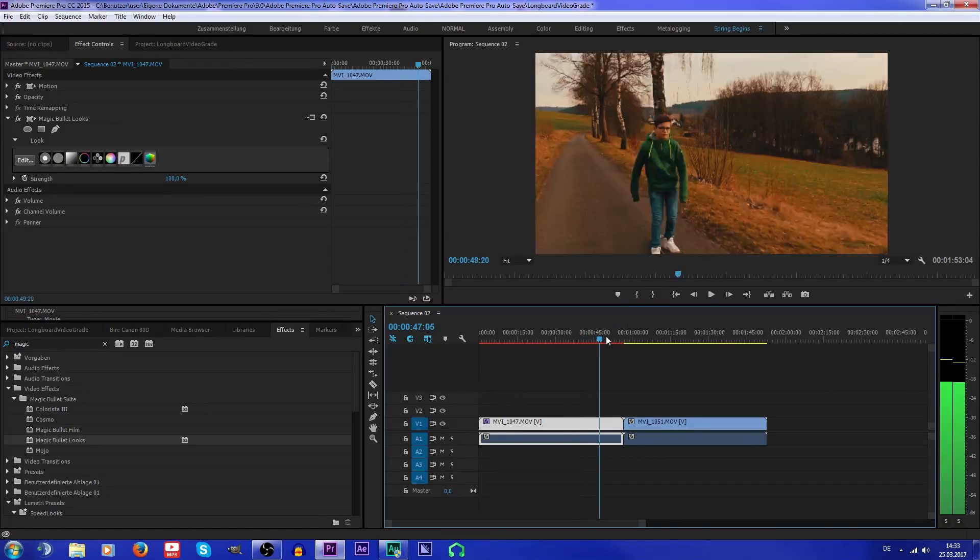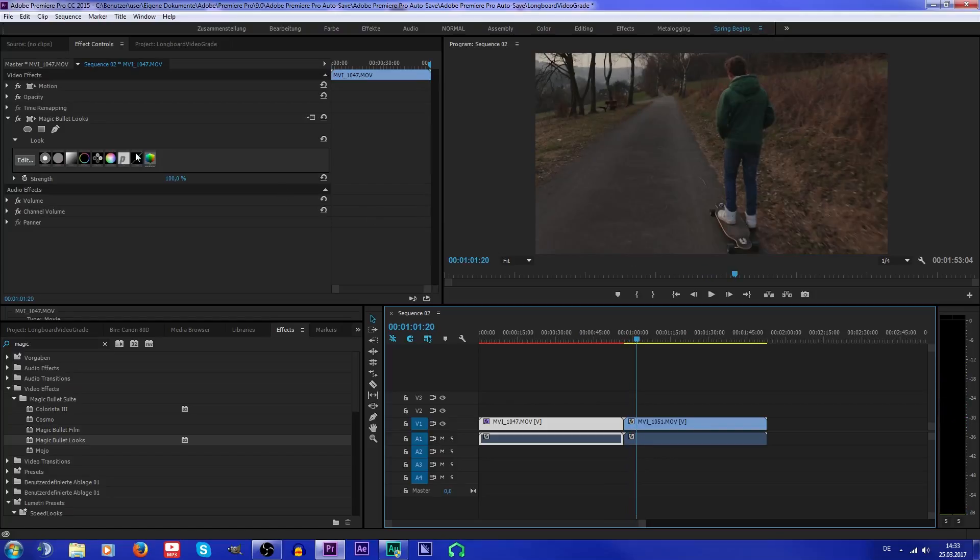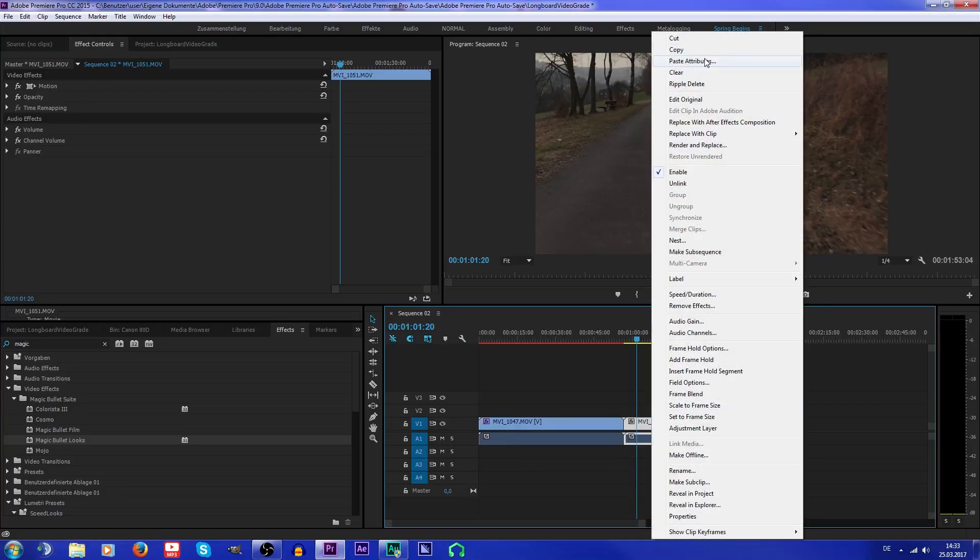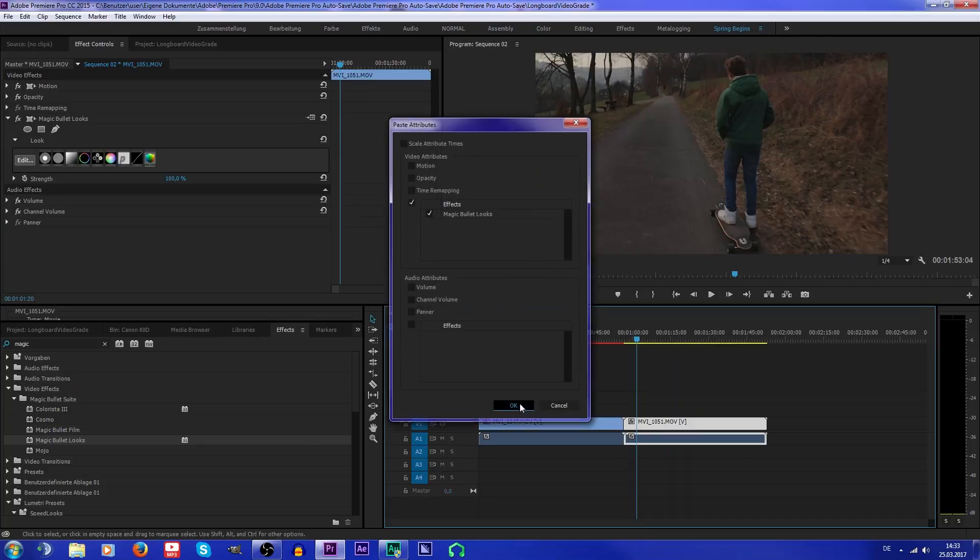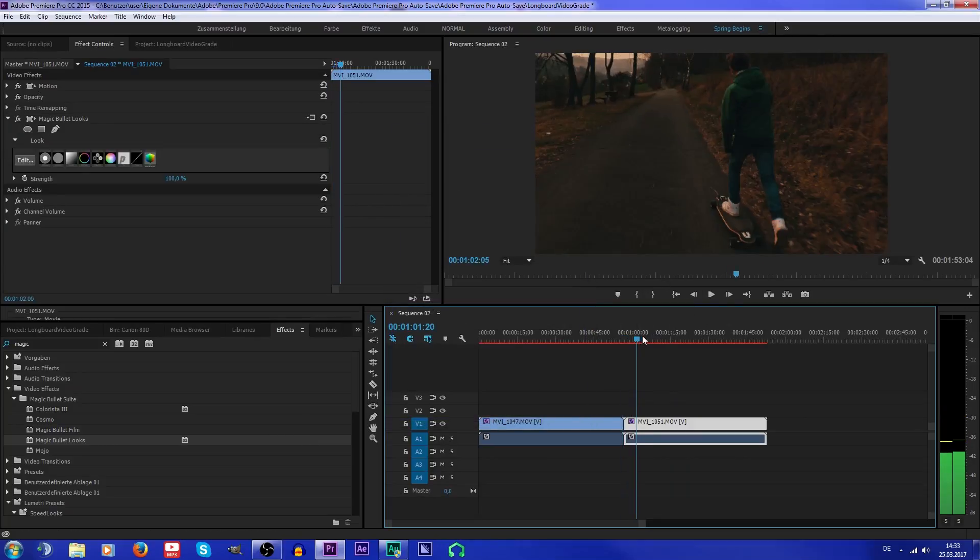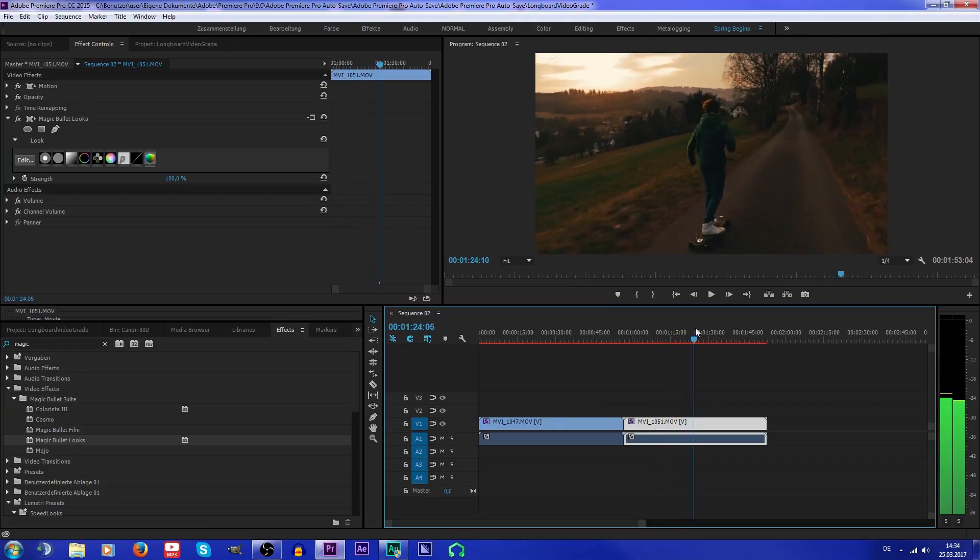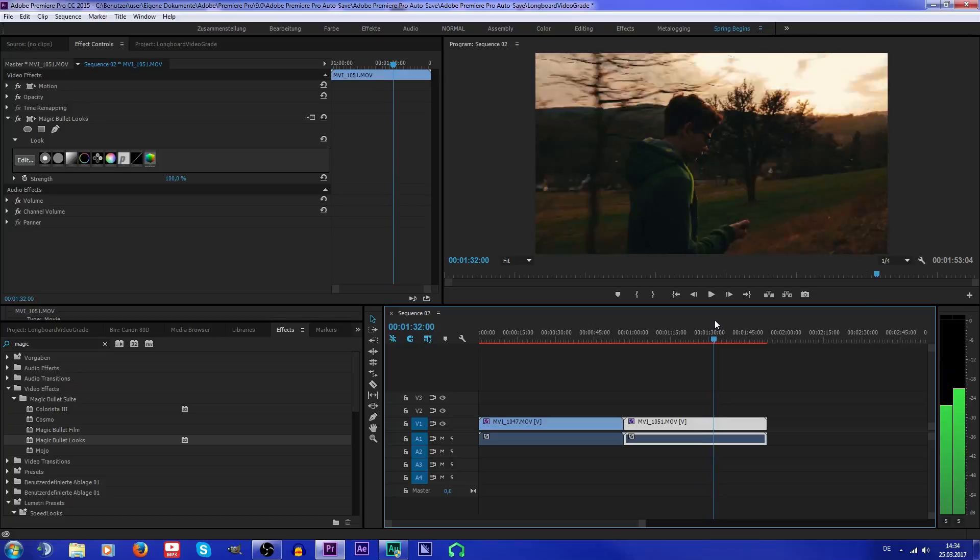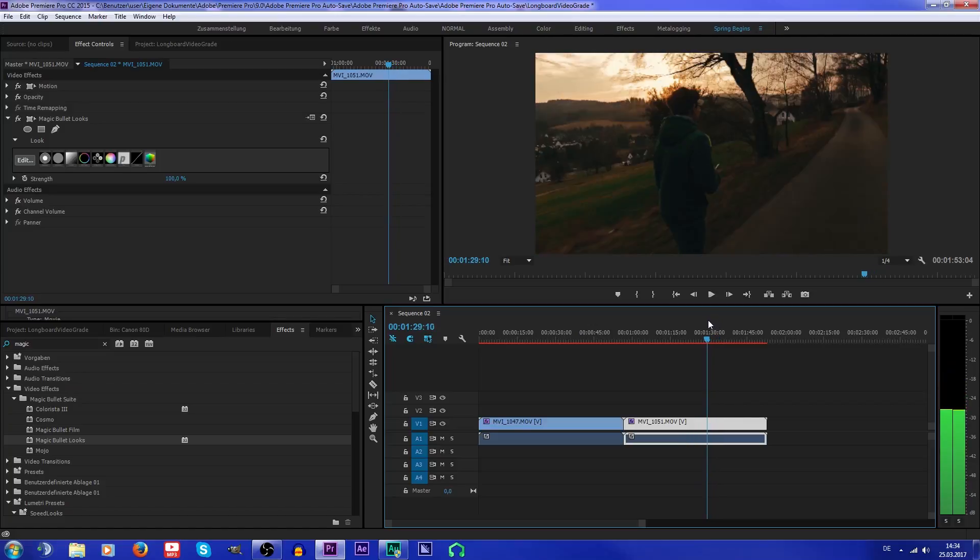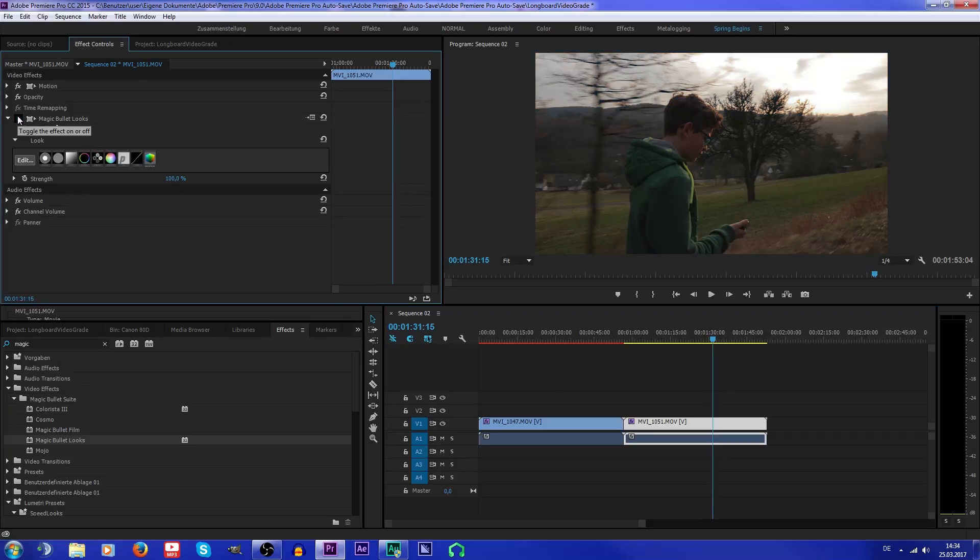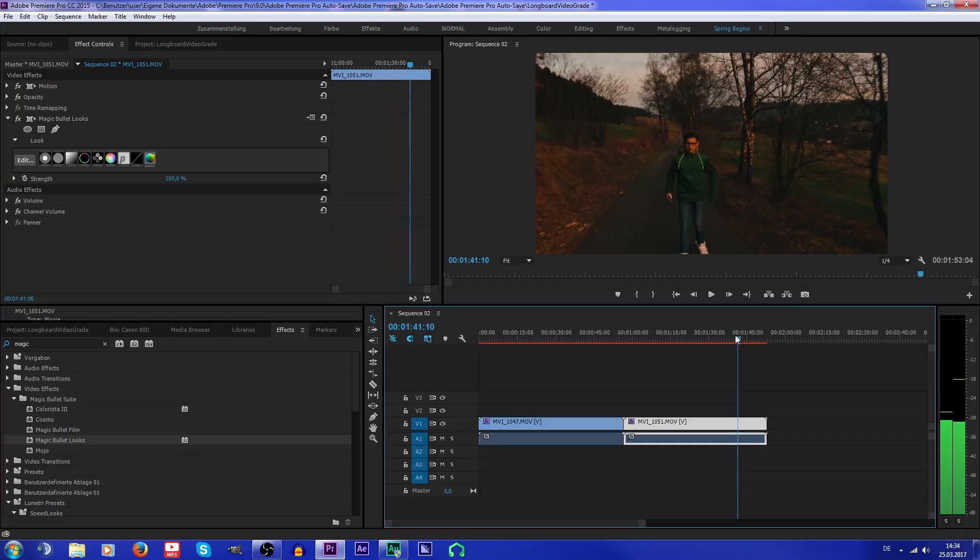But right now I've got this clip which is a bit too dark. I think I'm just gonna copy this with Ctrl+C and paste attributes and see how it looks. I think it's just a bit too dark, but I think it actually looks pretty good. I just have to get the sunset a bit more out, but this is about it. If you look without and with, it just looks pretty good. I'm just gonna leave it like this.